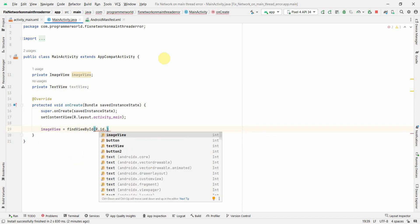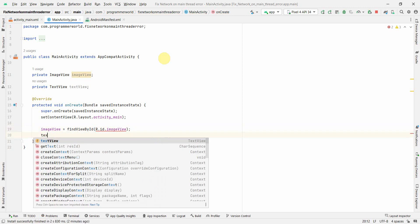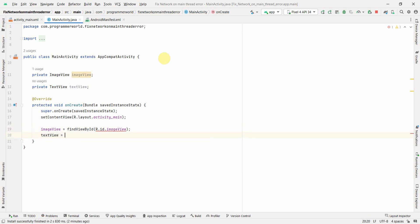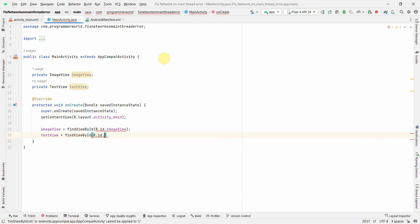And in the onCreate method itself I'll associate these two widgets to the variables, to the right widget in the layout. TextView find view by ID R.id.textview. You can ignore this red error for the time being, once it refreshes.